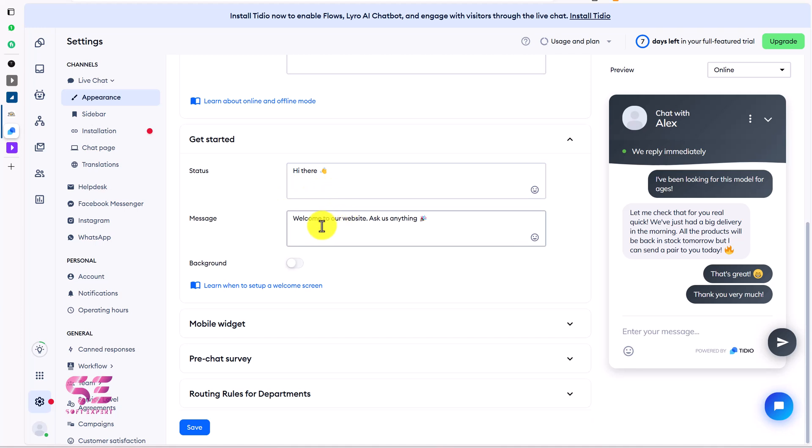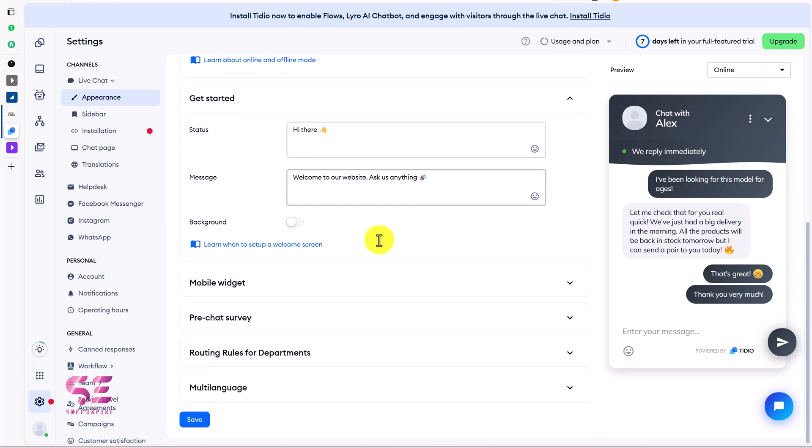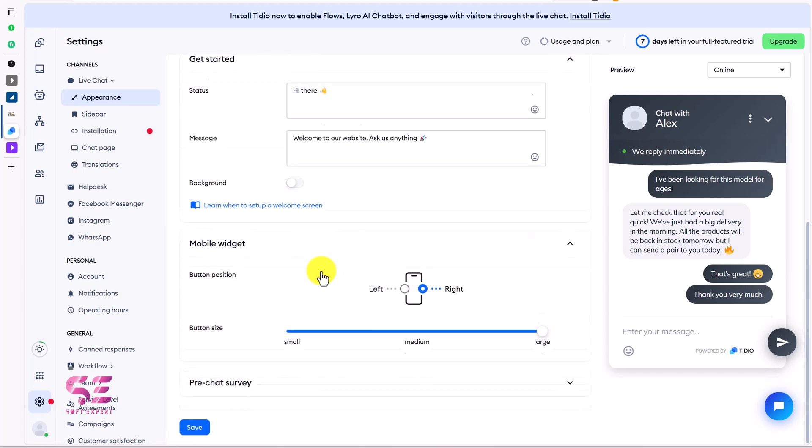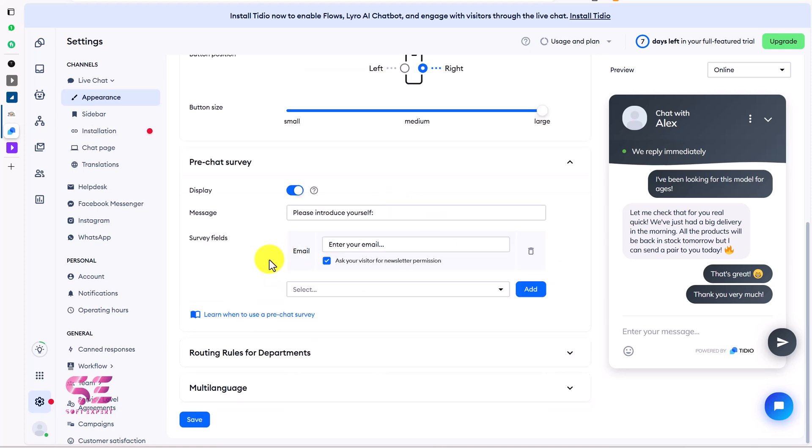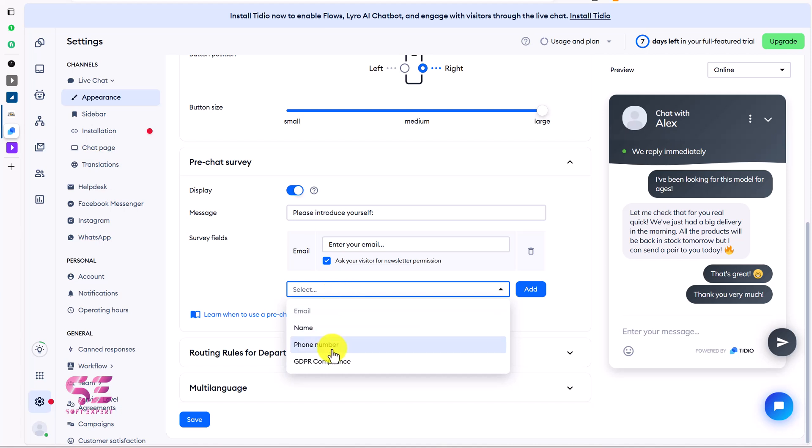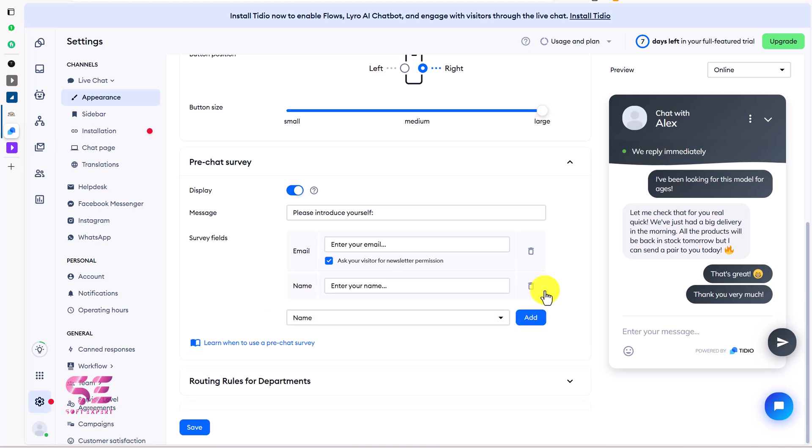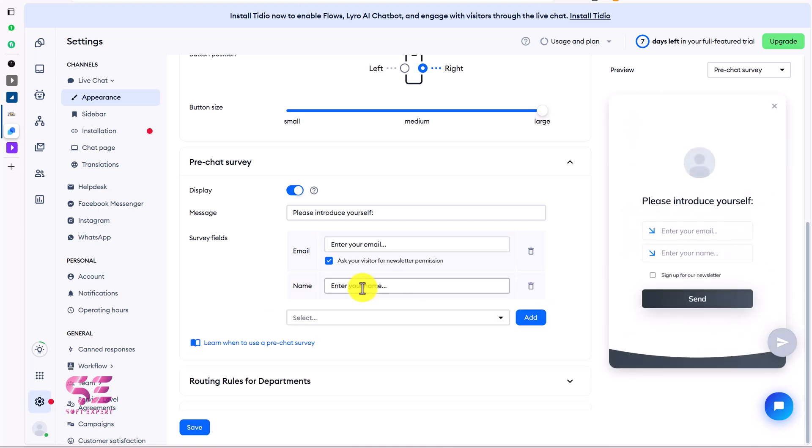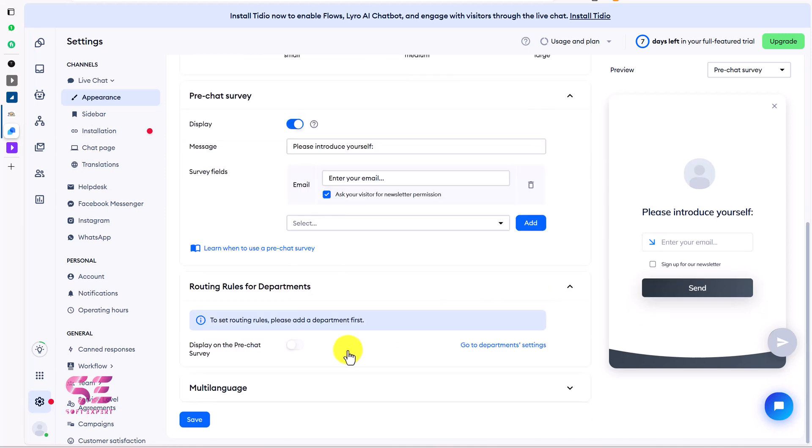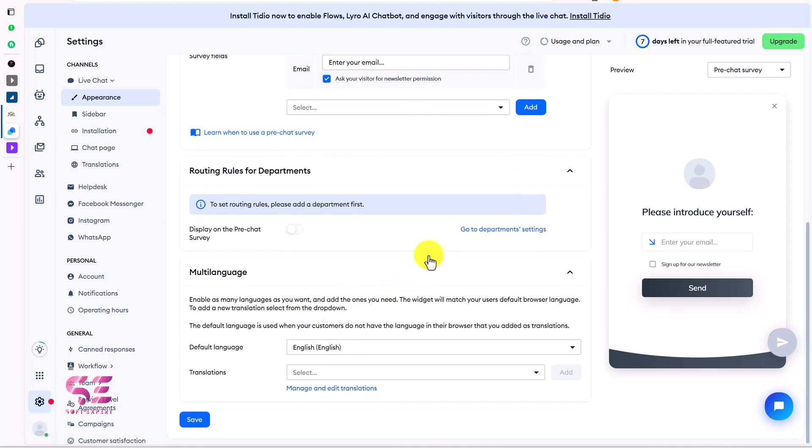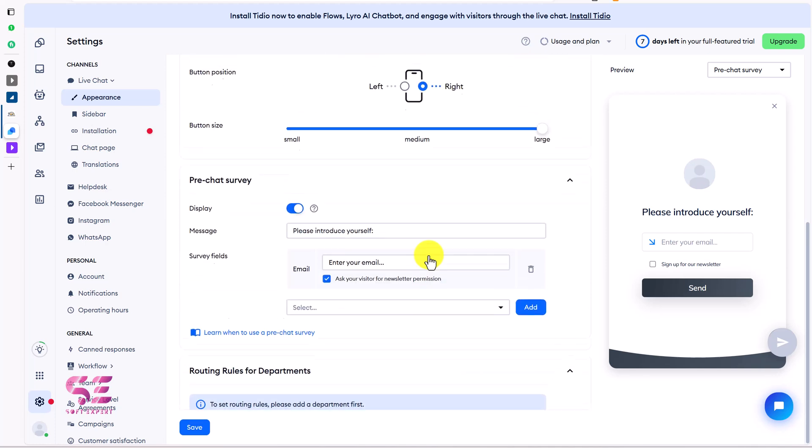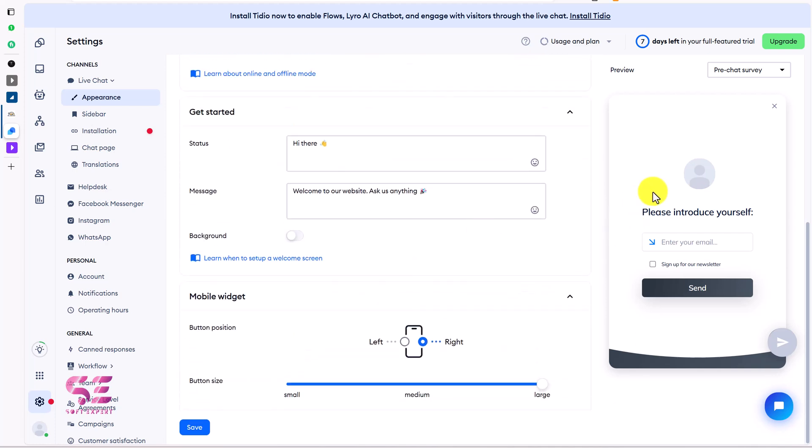So here you can hide the widget and here you can decide different devices: desktop and mobile or only desktop or only mobile. Then display the chat when you are offline. So you can decide it over here. Then get started. So hi there and welcome to our website, ask us everything. You can change these messages here. Mobile widget: this is also on the right side. Small, large, and medium - you can change the sizing here. Create your survey. Here you can customize the survey fields. Now we only have email. If you want to add a new one, just select it over here and click on add. Let's say I want to add name, I'll click here. I will add it. This will display both enter your email and enter your name. Let's go back to email only. So here you can customize the look and feel of your chatbot.